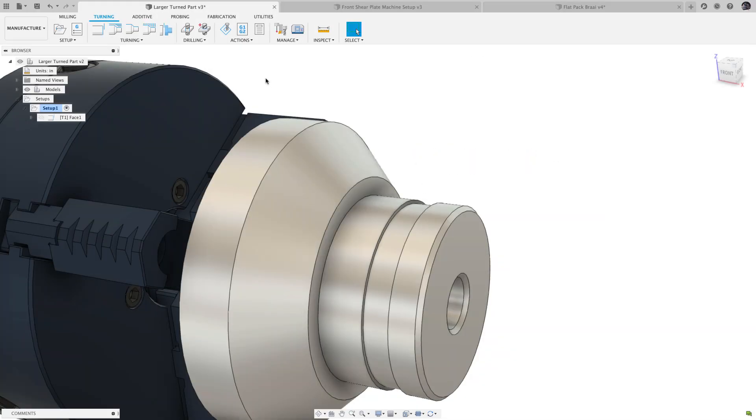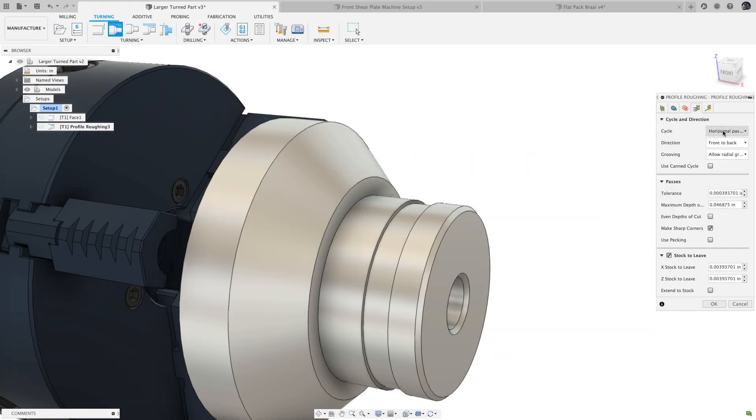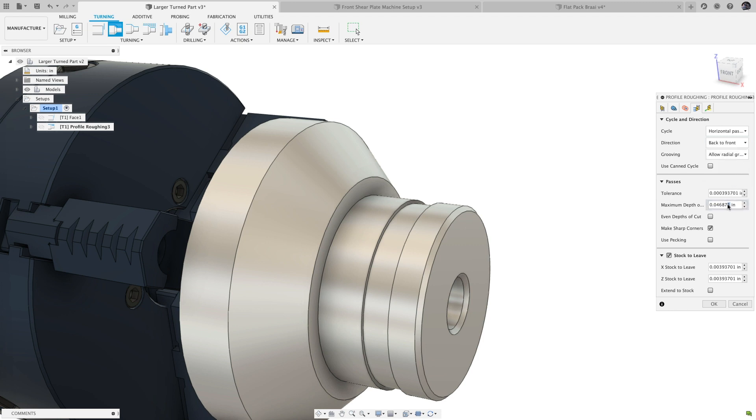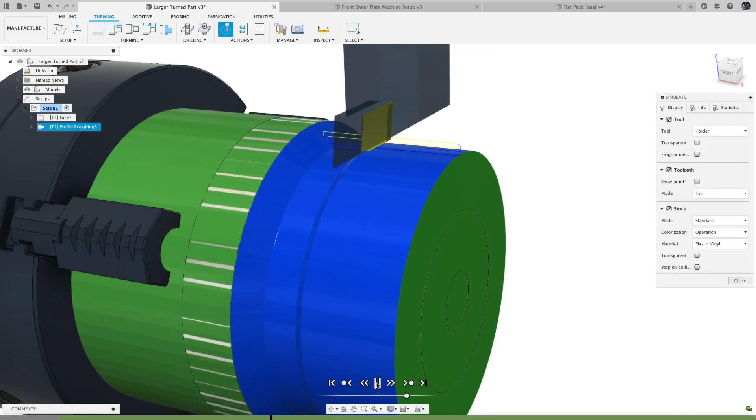In the last update, we added Even Depths of Cut to Profile Roughing Operations, and now we've added support for backcutting. For more information on the details of Even Depths of Cut, check out the blog post linked in the description.